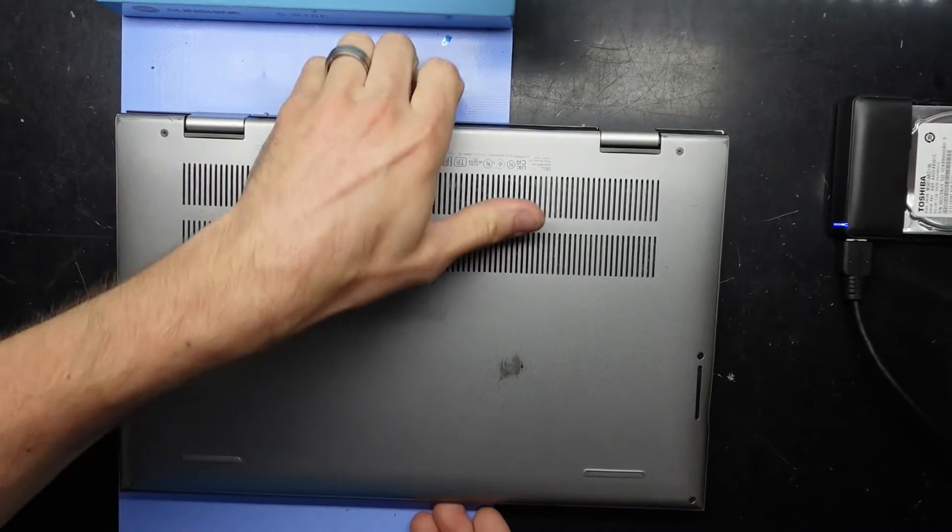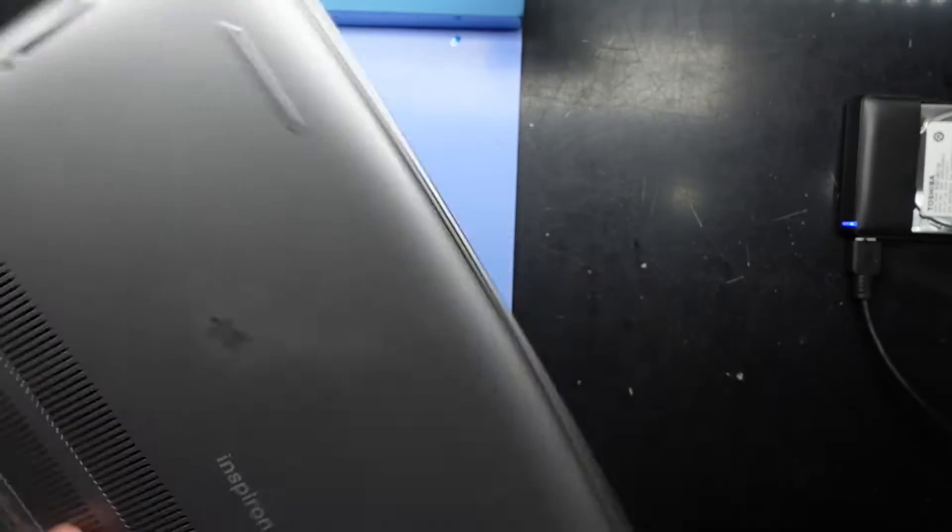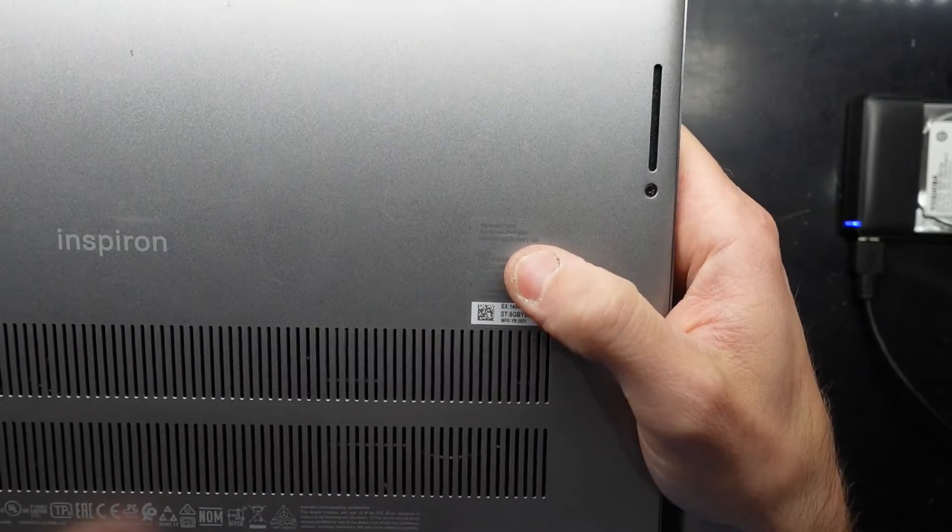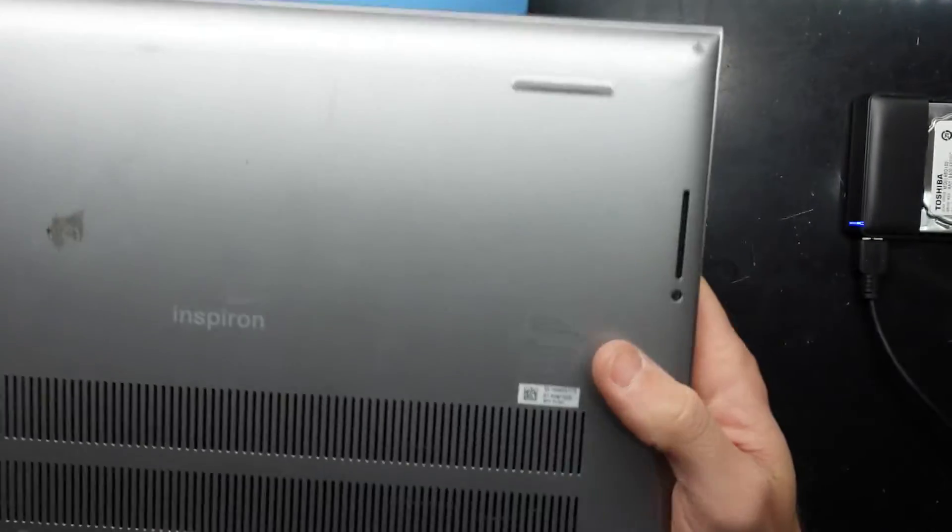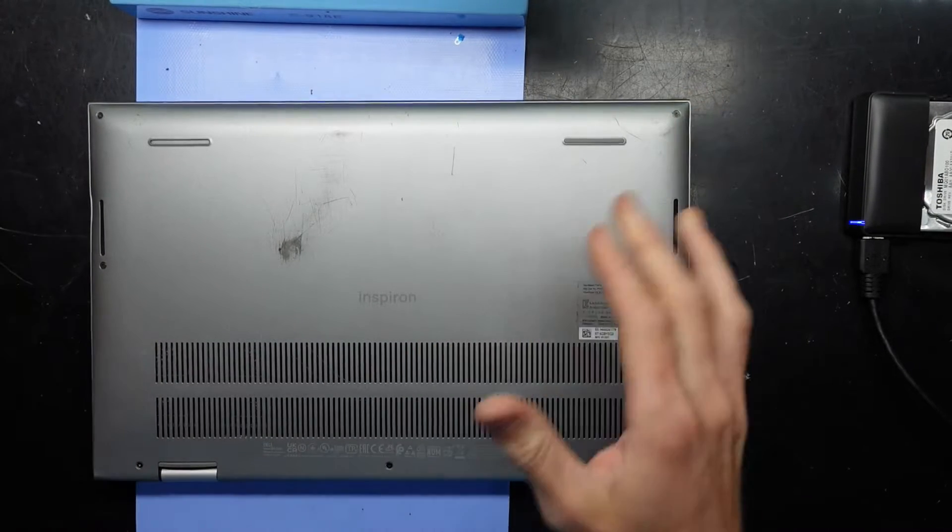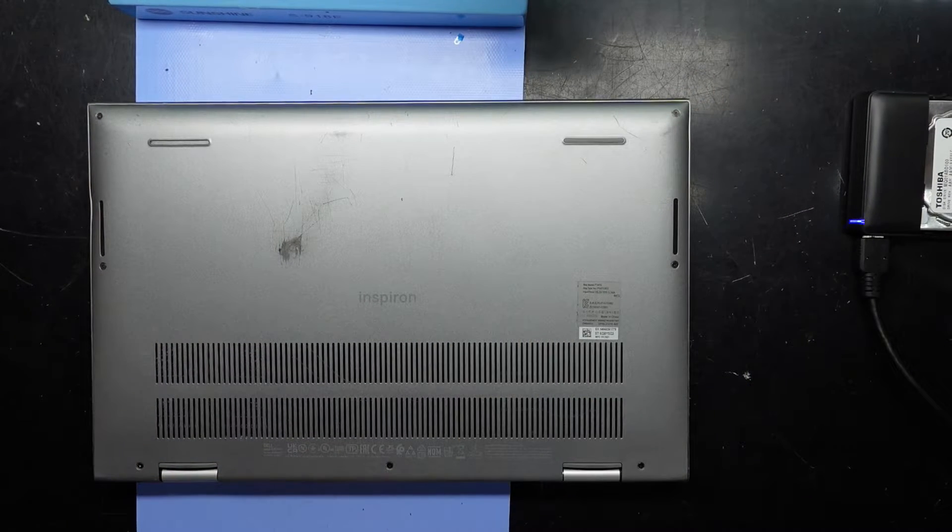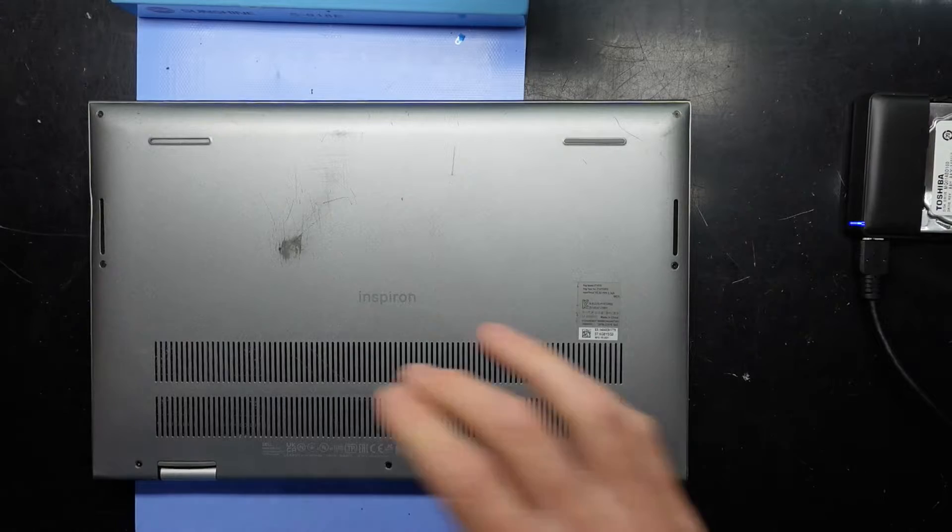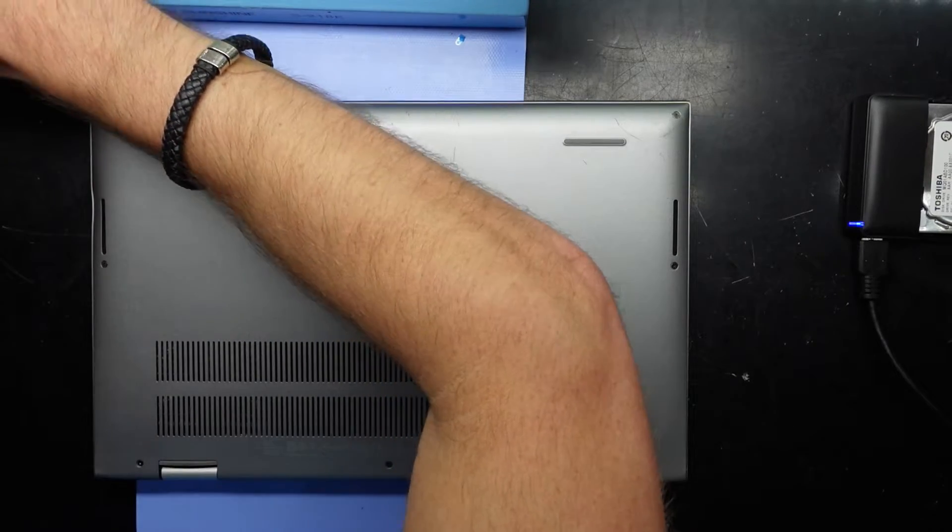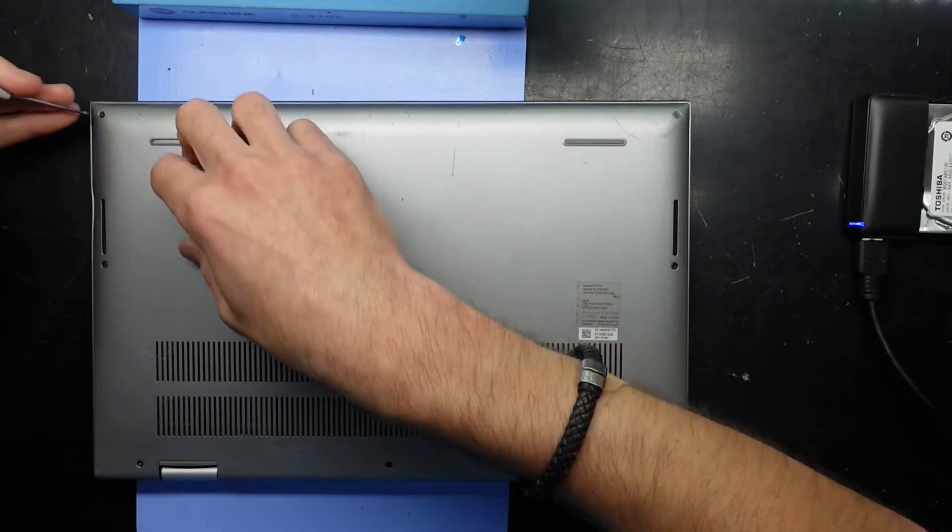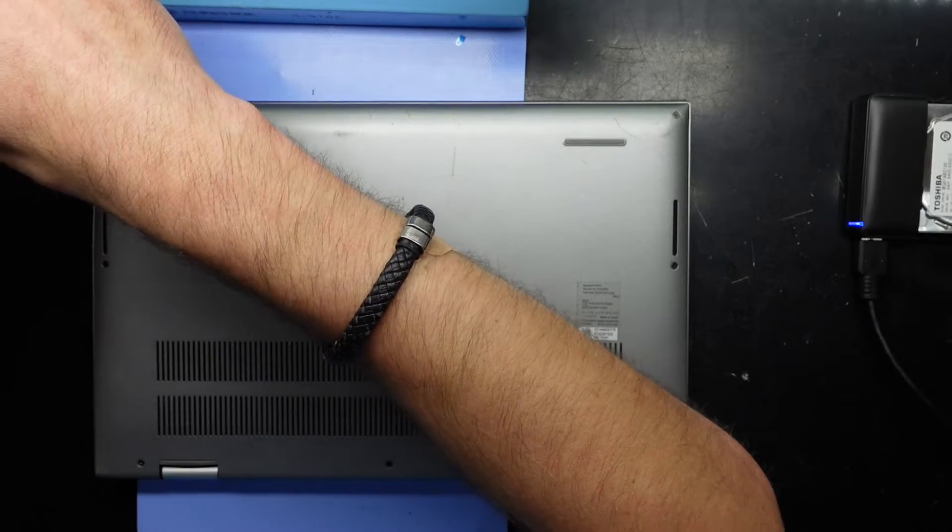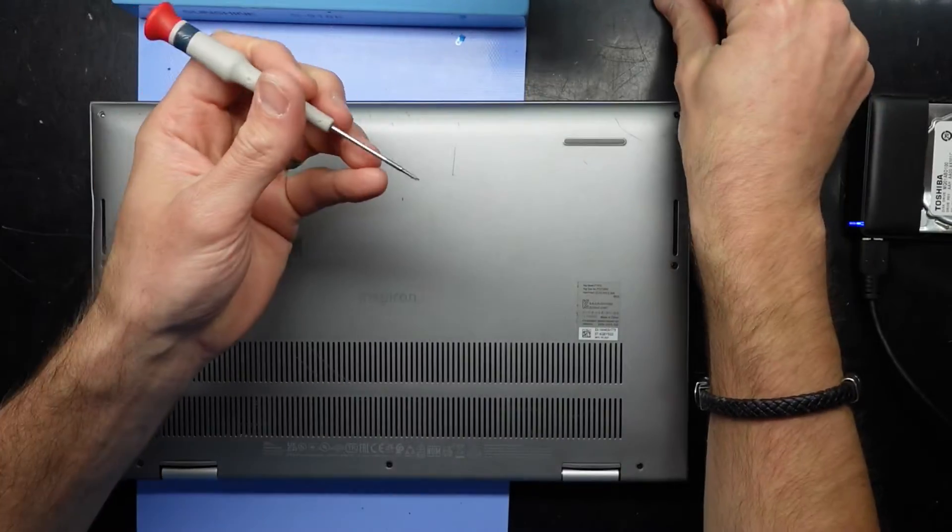G'day, in today's video I've got a Dell Inspiron 14 with model number P147G. I'm opening it up to see what can be upgraded inside, and I also need to fix a small hinge issue. I may or may not do that on camera, but let's get into it and see how we go.